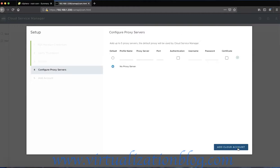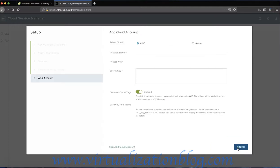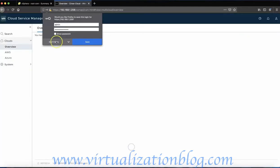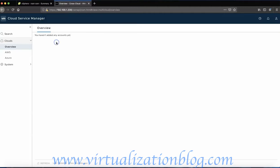Provide the proxy details if you have any and click on Add cloud account. You can skip configuration of the cloud account at this time and do it later. On the VMware NSX Cloud Service Manager console, click on Cloud to integrate CSM with AWS or Azure Cloud.